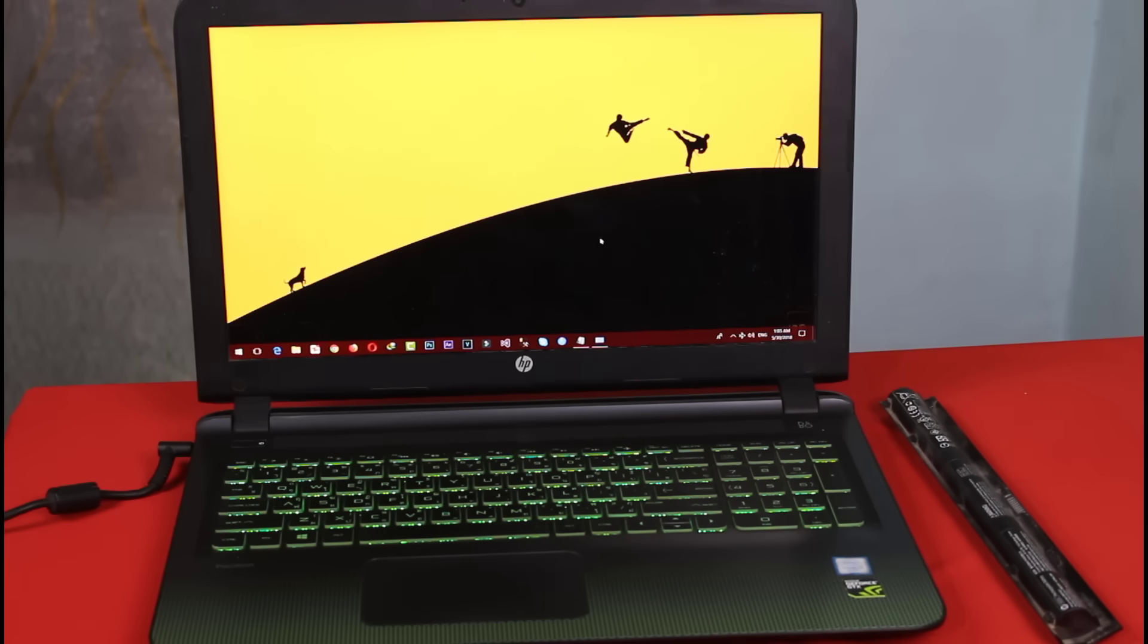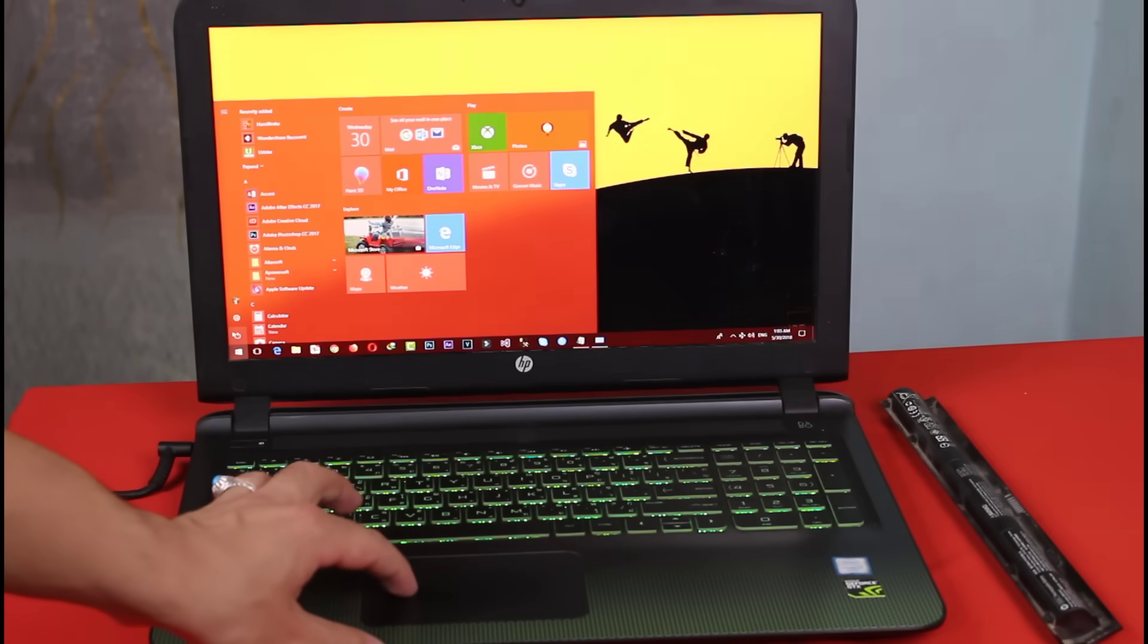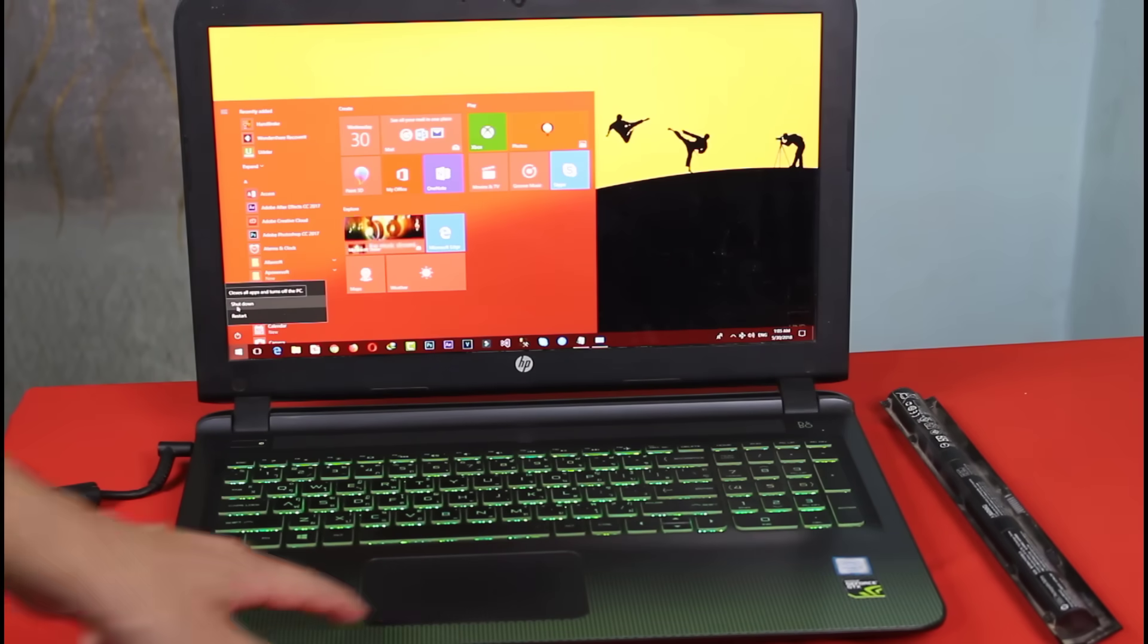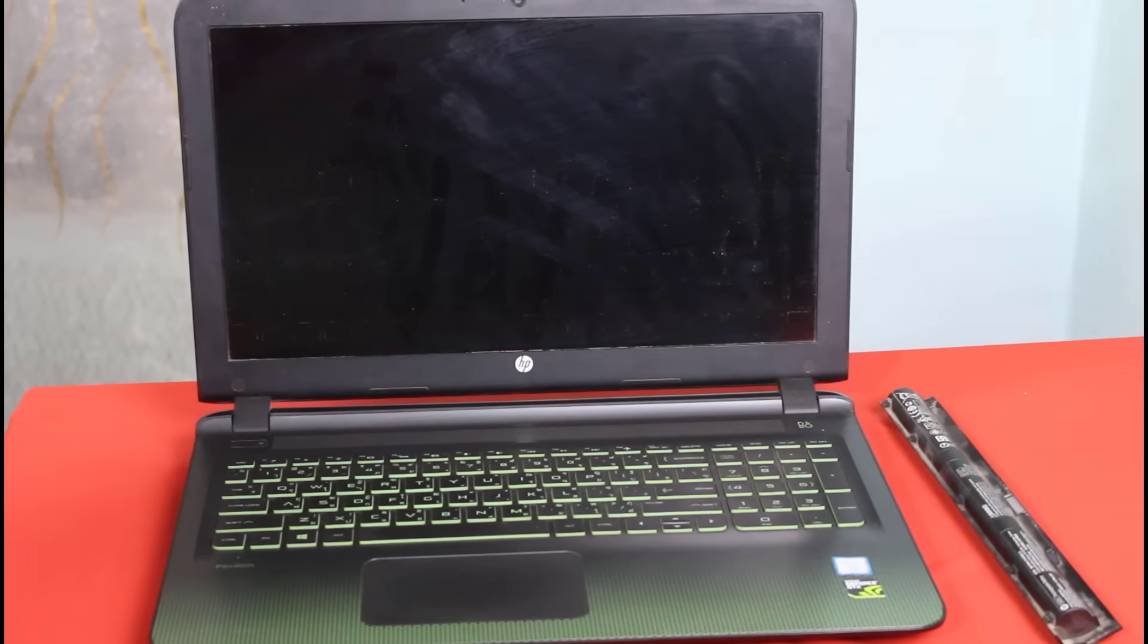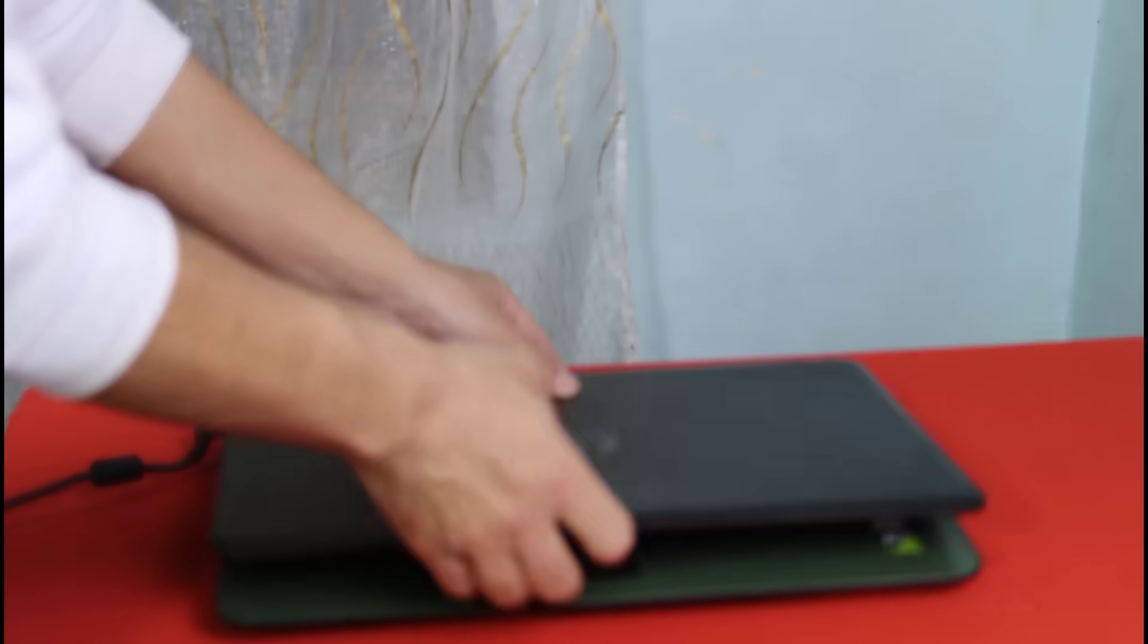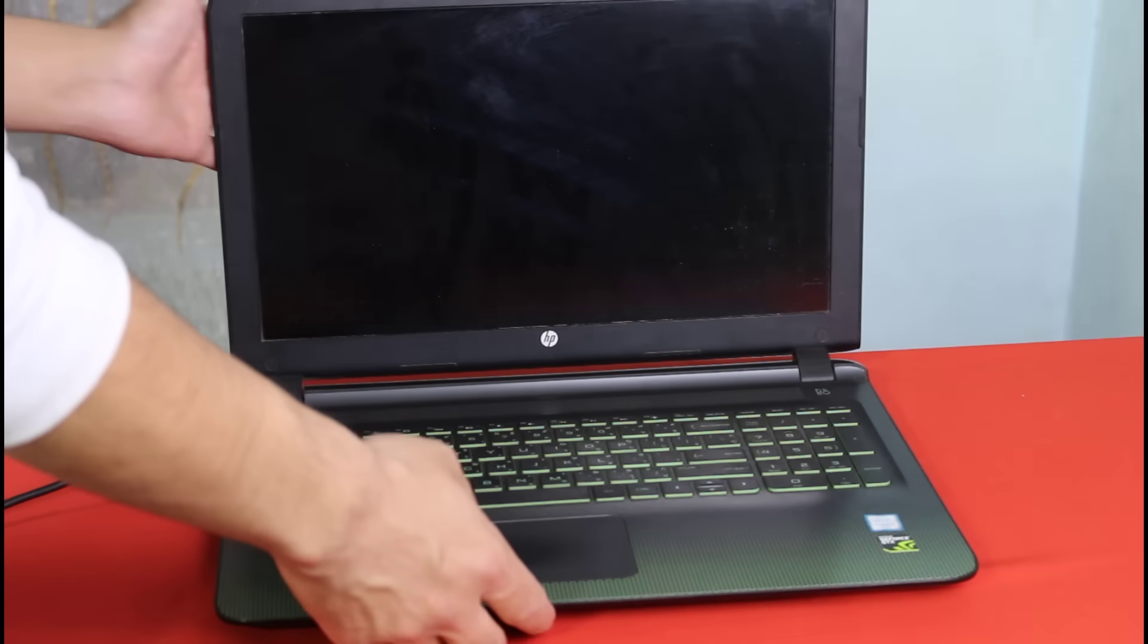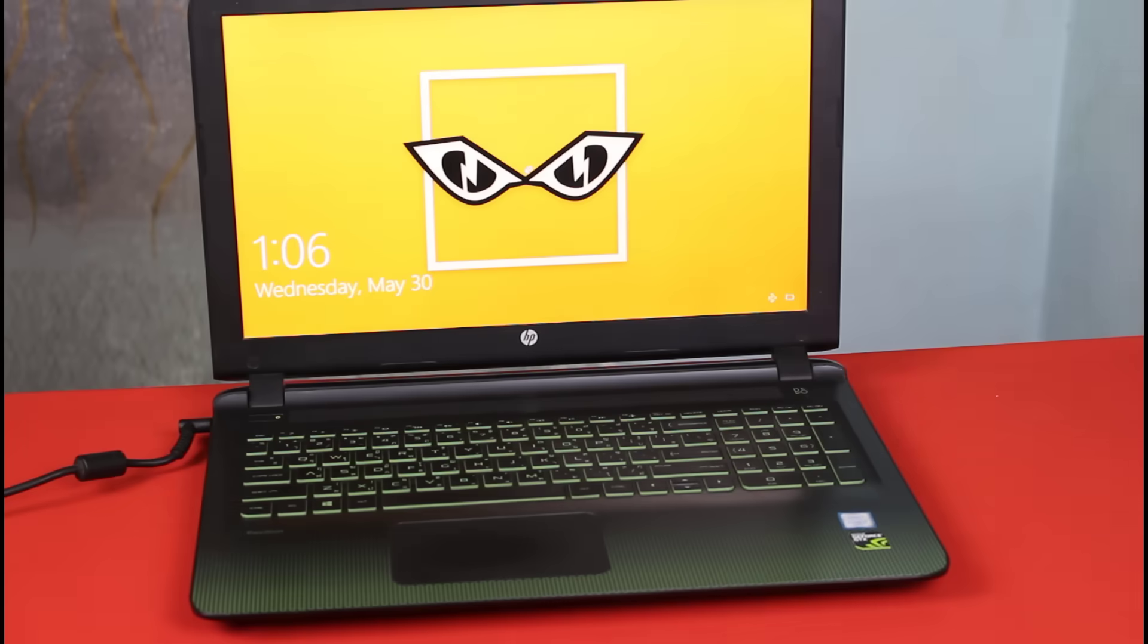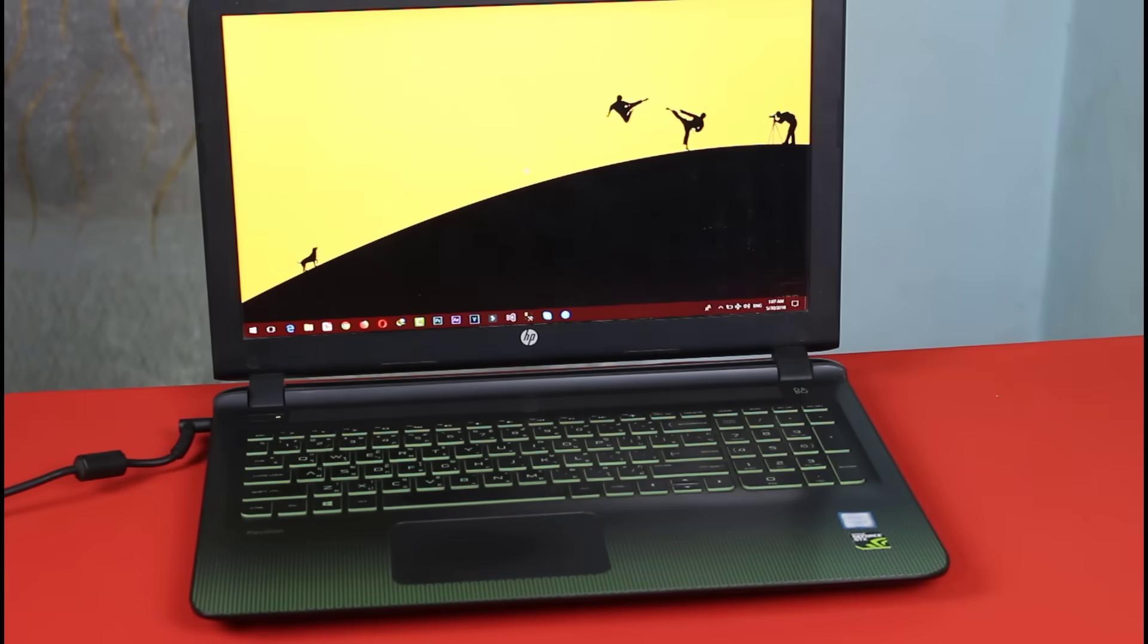After uninstalling the drivers, turn off your computer. Now put your battery back on, plug in the charger, then start it. Now your battery problem should be fixed.